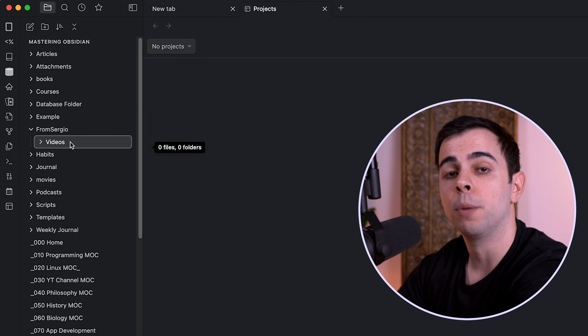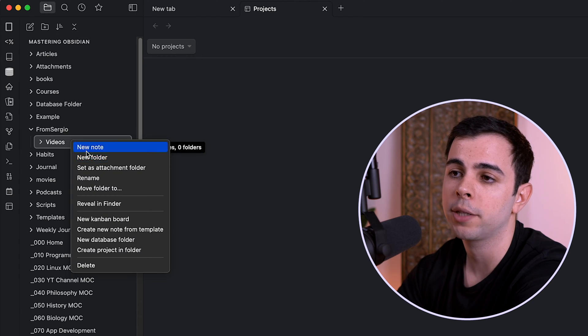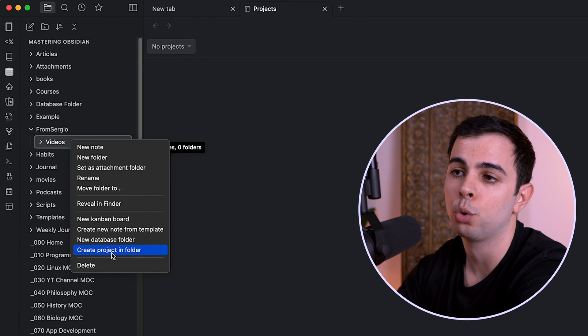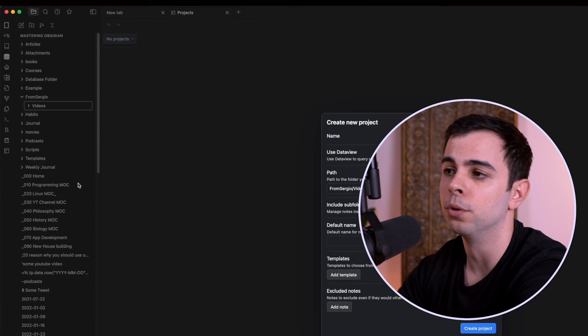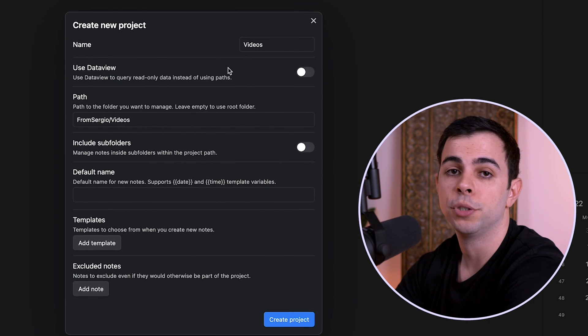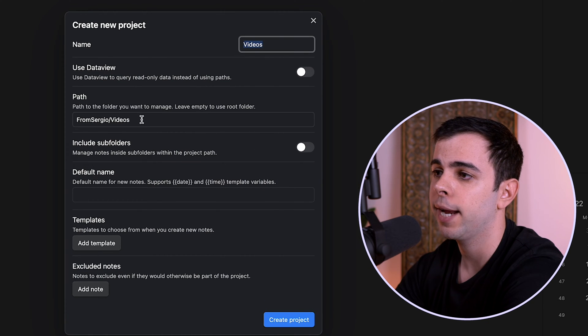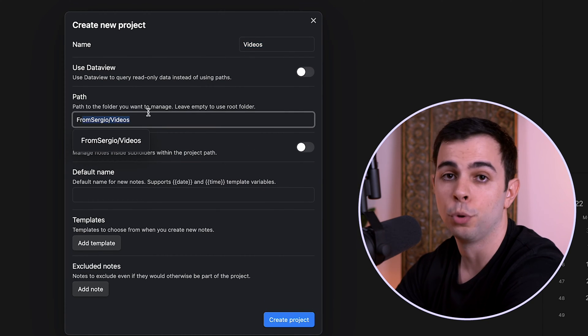And personally, I have a lot more notes inside my From Sergio folder that I don't think belong in my content calendar. So what I'm going to do instead is create a subfolder here and title it Videos. And now I'll just create a project inside this subfolder. So I'm going to right click it and click Create Project in Folder. And as you can see, the plugin already populated these two fields here, the name and the path, which both are correct.